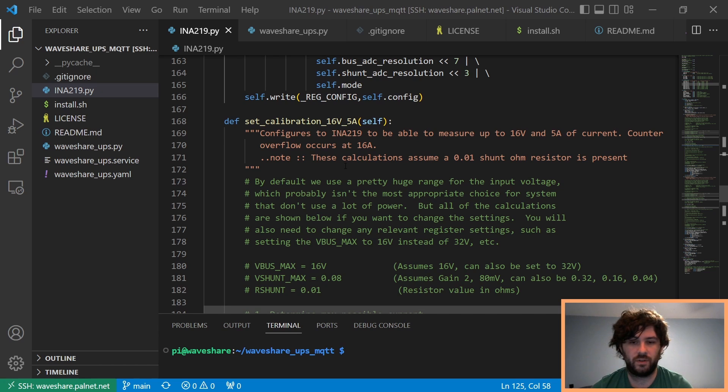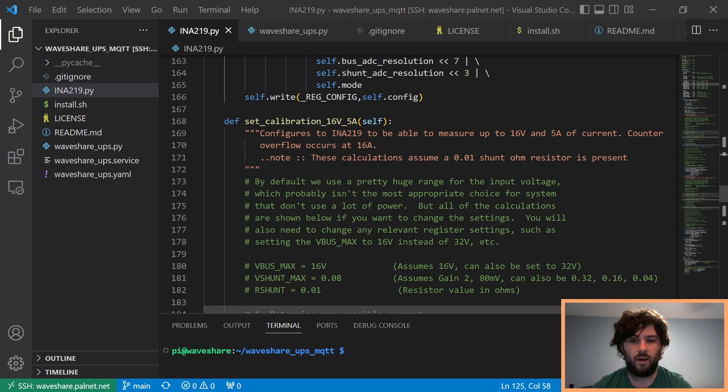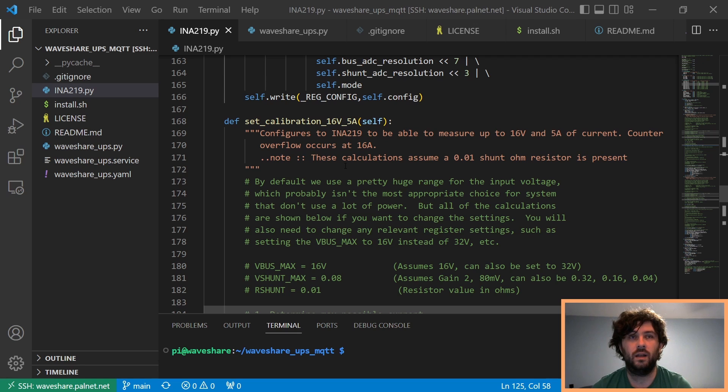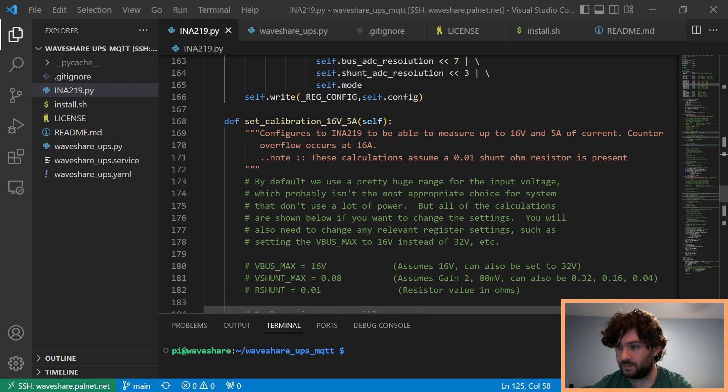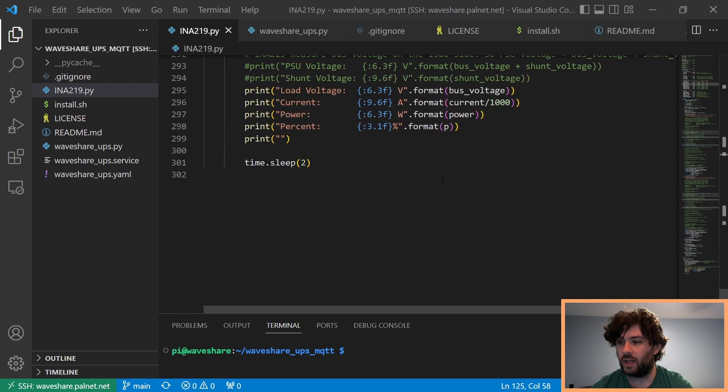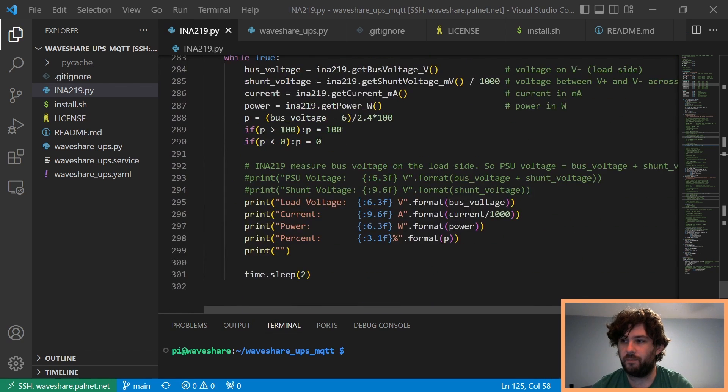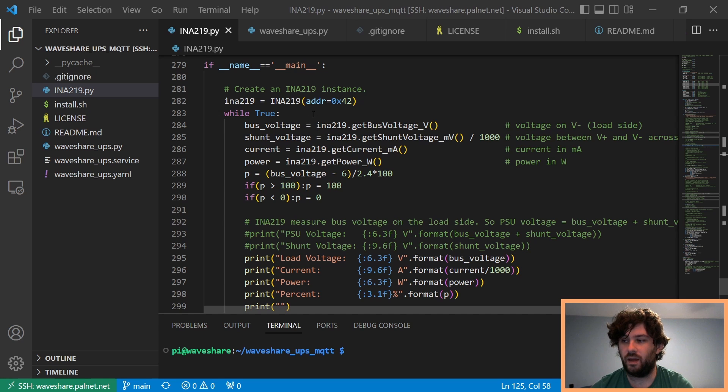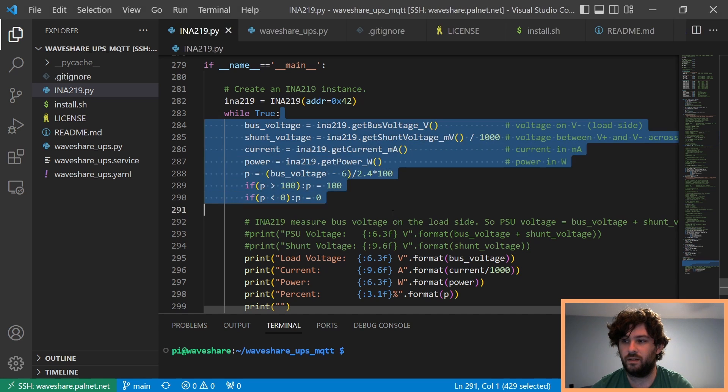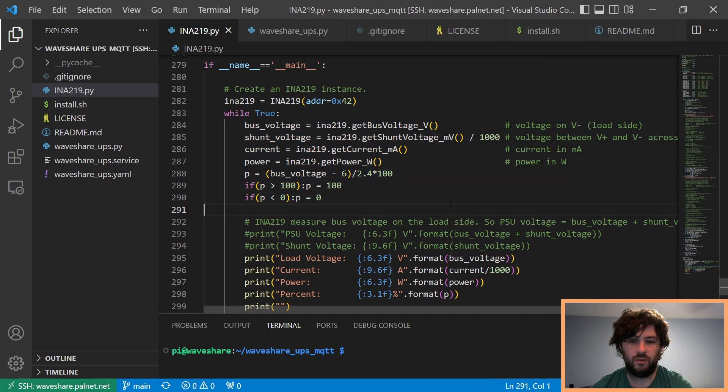And there's two different versions of this file. One is for the larger big Pi hat that uses two 18650s. And they have a different one for the one that uses a single pouch cell for the Pi Zero. And I merged them into one file here. And at the very bottom, it just says, if name is main, then do stuff.